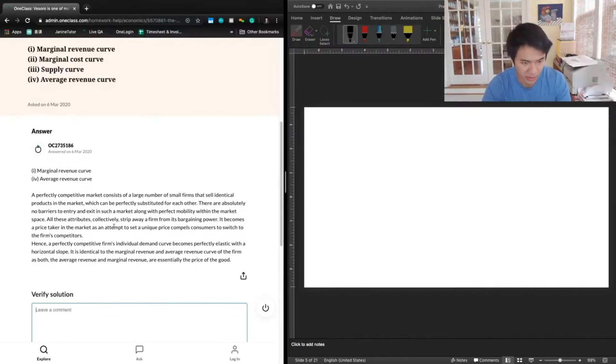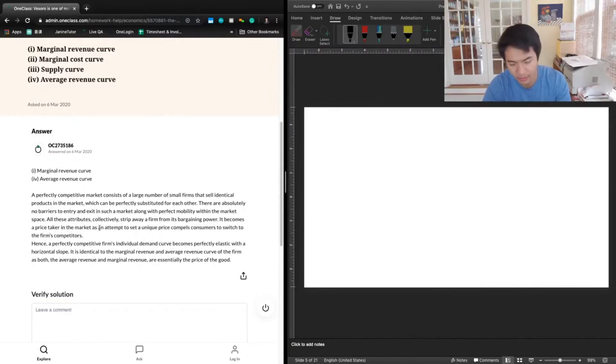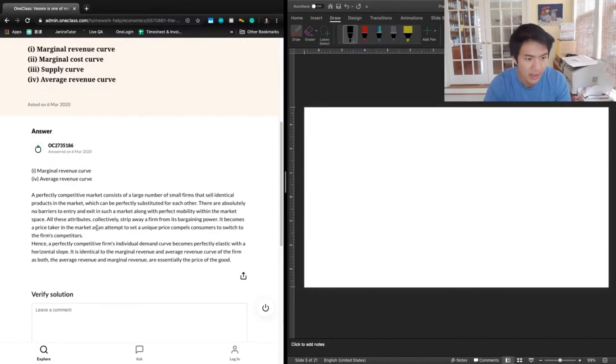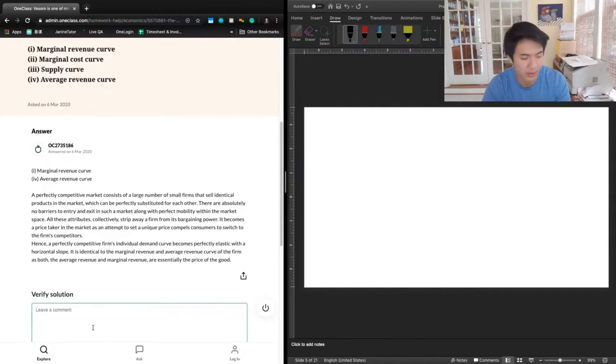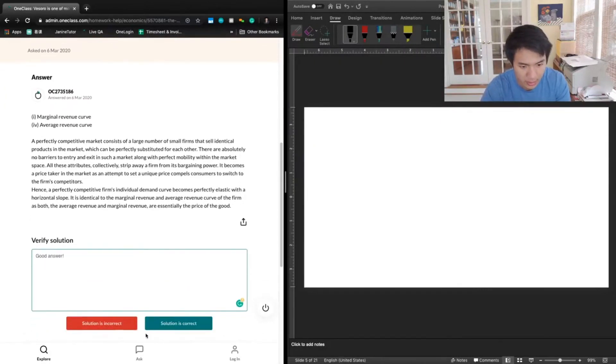Yeah, that's good. I was just confused a little bit by this phrasing, but yes, what they're basically trying to say here is that you're a price taker because if you were to try or attempt to set a unique price, then people would just stop buying from you. So yeah, this is a good answer and nothing really needs to be clarified here.